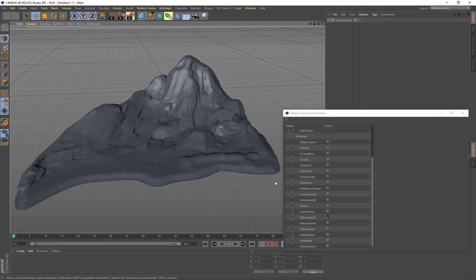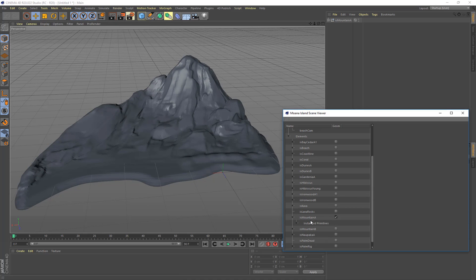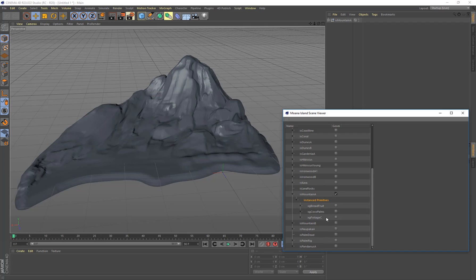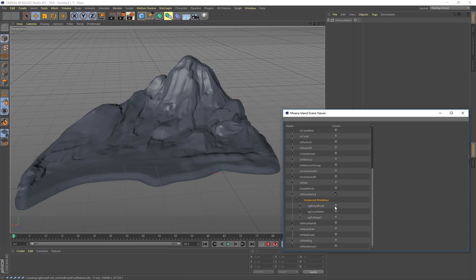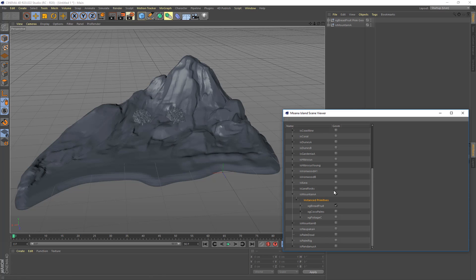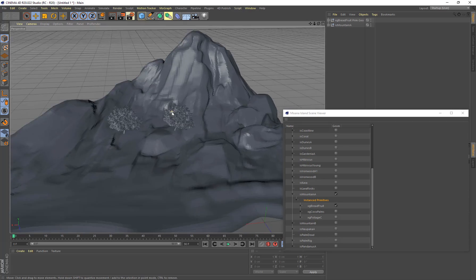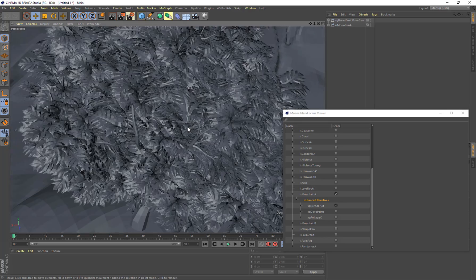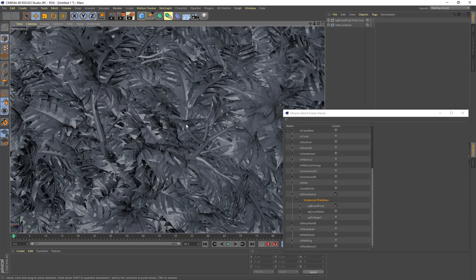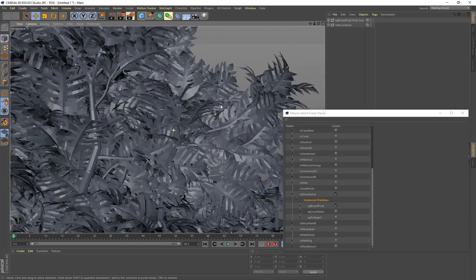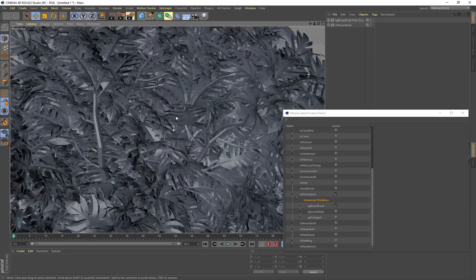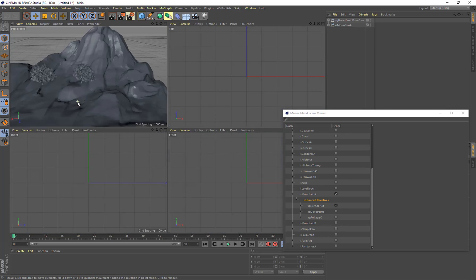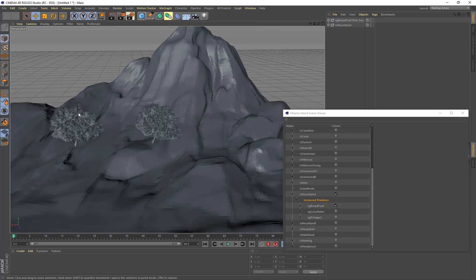So under here we have instance primitives. And I'm just going to load in some of these for this mountain A. So this is a couple of trees that go on the hill. Now these ones are quite heavily detailed. And we'll just let that load up. And they are loaded in now. If we zoom in we can see that there's just a whole lot of detail going. A lot of polygons on these which is why they took a while to load in.